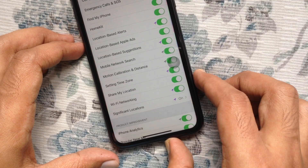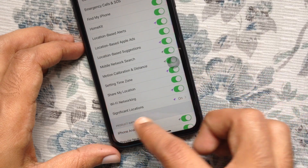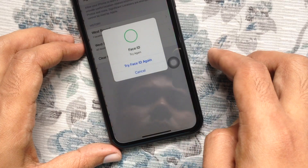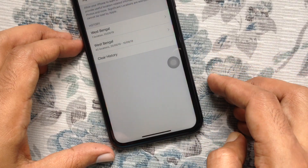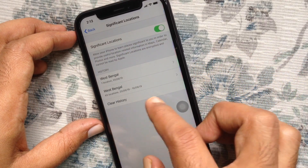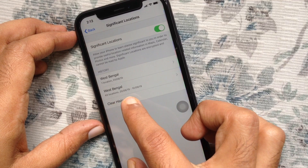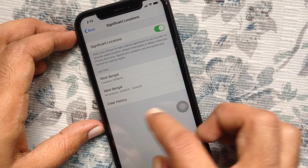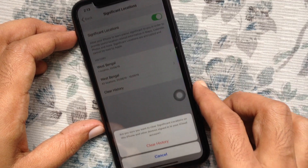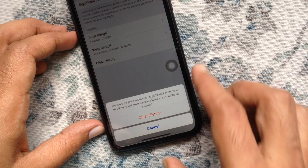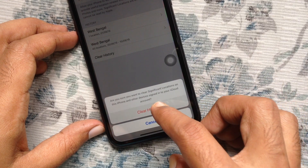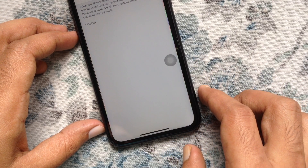Tap Significant Locations. Confirm your Face ID or passcode. Now from Significant Locations, go to the bottom and tap Clear History. For confirmation, tap Clear History one more time.